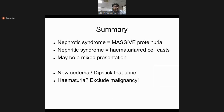In summary: nephrotic syndrome means massive proteinuria — the pentad of proteinuria more than 3.5 grams in 24 hours, hypoalbuminemia less than 2.5 grams per deciliter, lipiduria, dyslipidemia, and edema. Nephritic syndrome features hematuria, red cell casts, hypertension, and oliguria. There may be overlap situations where the presentation is mixed, making it difficult to clearly label a case as either nephrotic or nephritic syndrome.